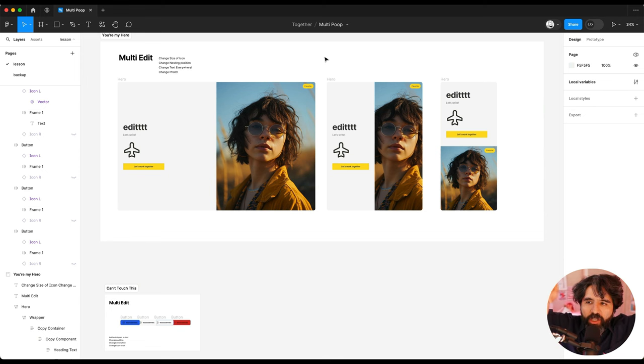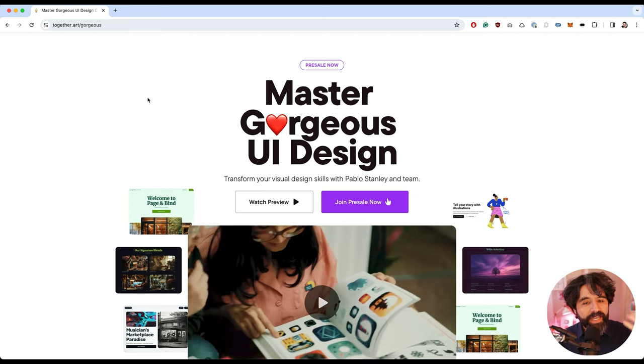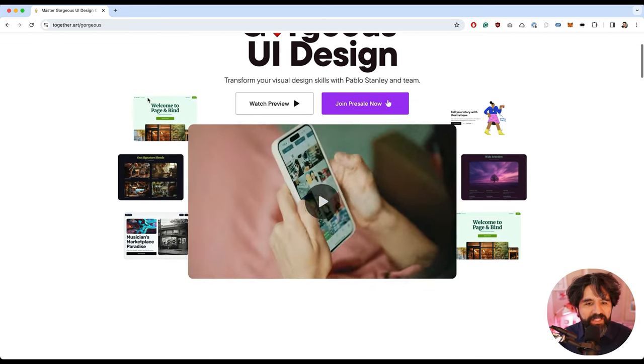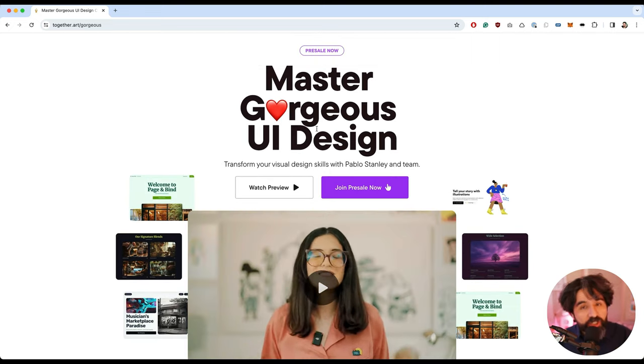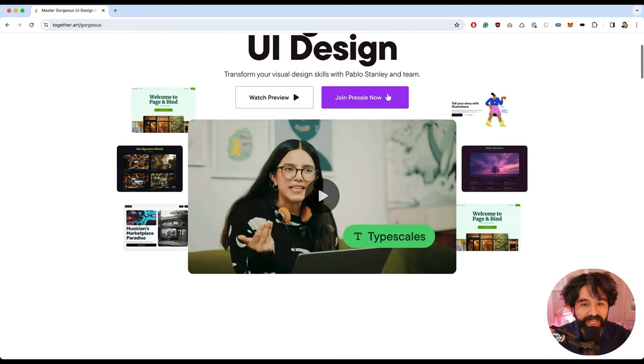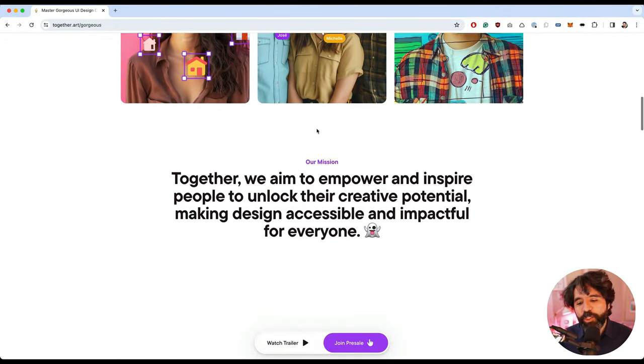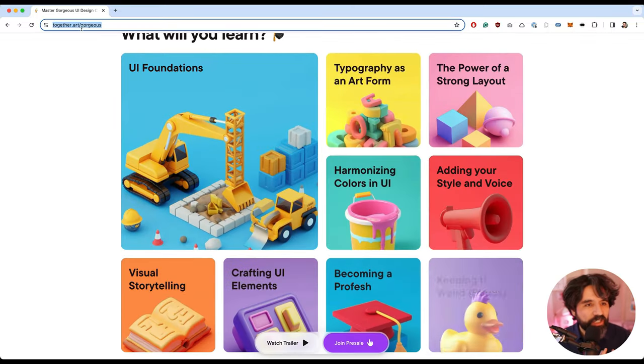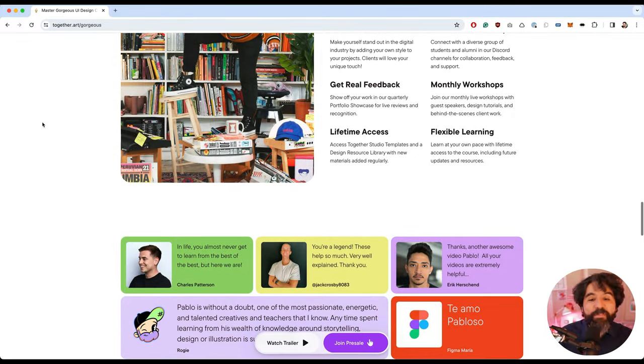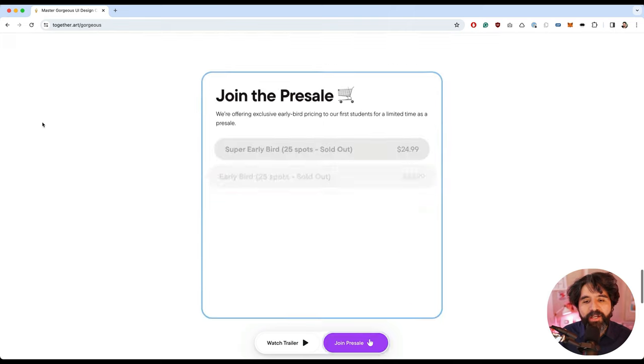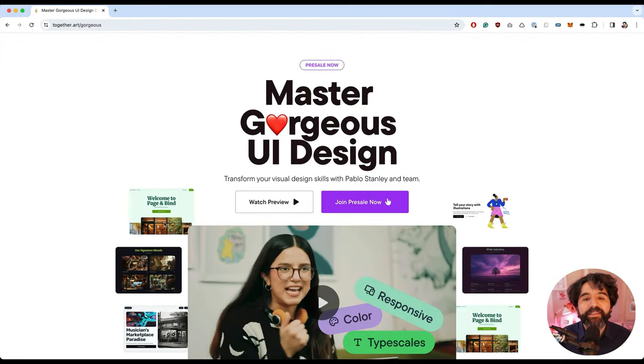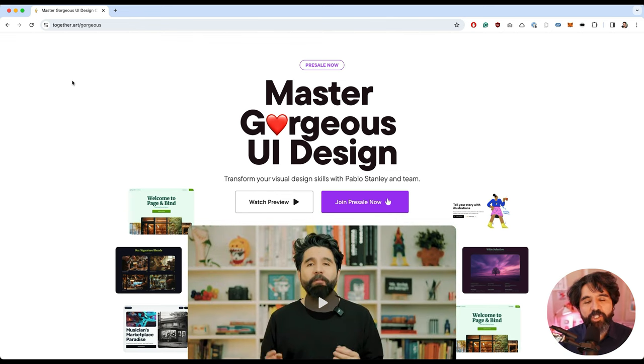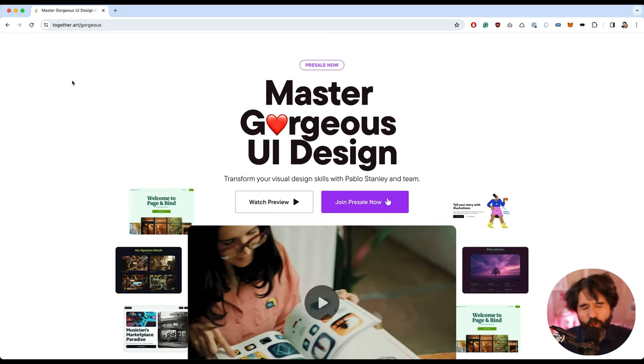And by the way, I should tell you about this. In case you didn't know, we have a course, a design course that we're working on that's called Master Gorgeous UI design. And we're releasing every week new lessons. So if you want to join us, we have a Discord and the community is helping each other. And you can just go to together.art slash gorgeous. You're going to find the course here. We're still working on it. So every week we have new content and it's, I don't know, it's going pretty good. And right now there's a pre-sale going on and I would love to have you there. And so we can learn together. So just go to together.art slash gorgeous. And you're going to get this new course so we can all learn together.